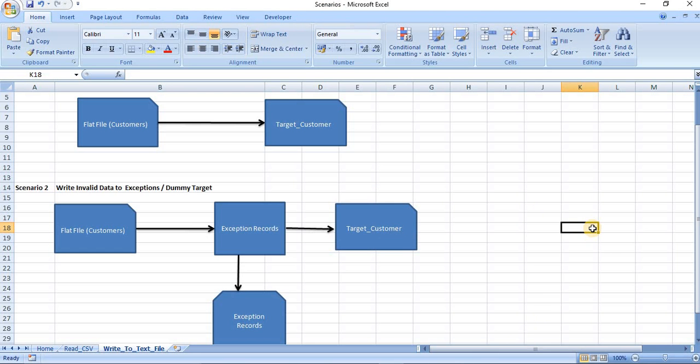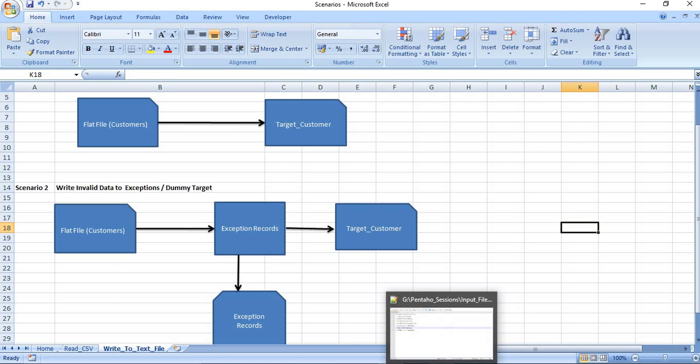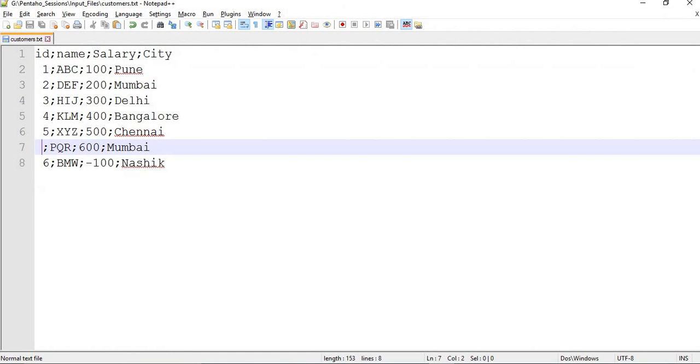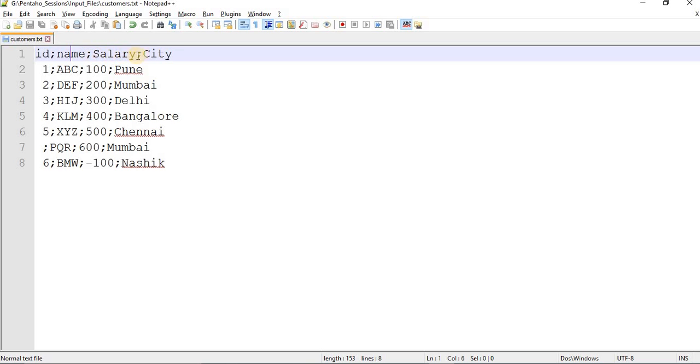Before going to the actual scenario, we will see our input data file. This is our input data file customers.txt with columns as id, name, salary and city.